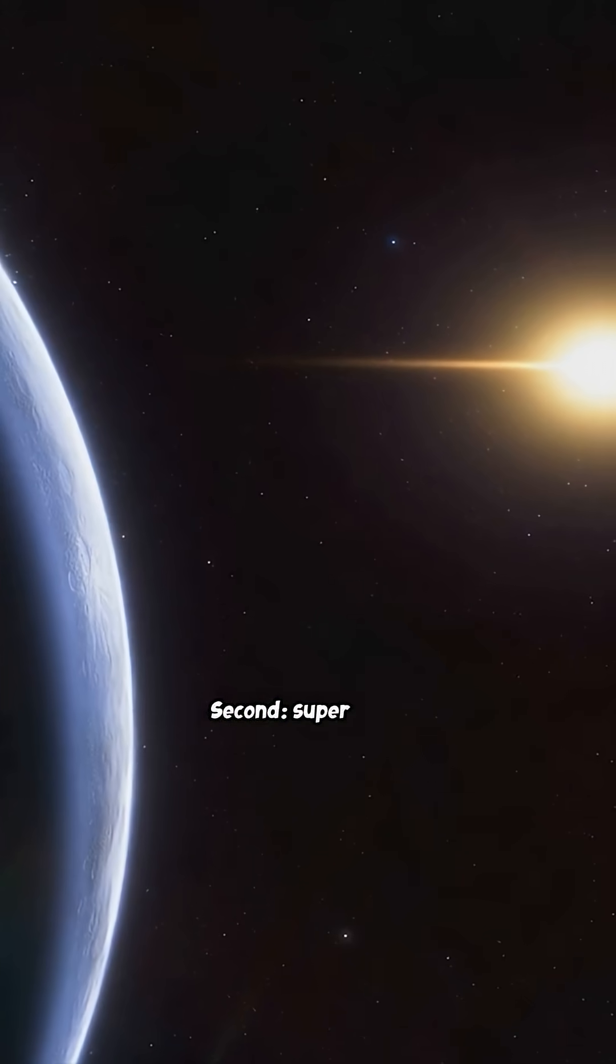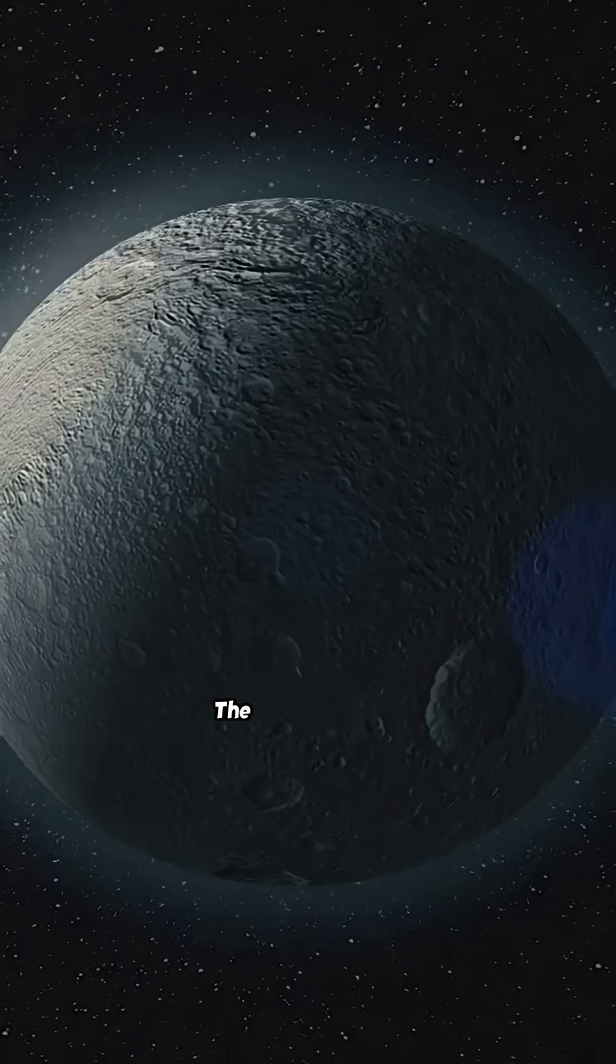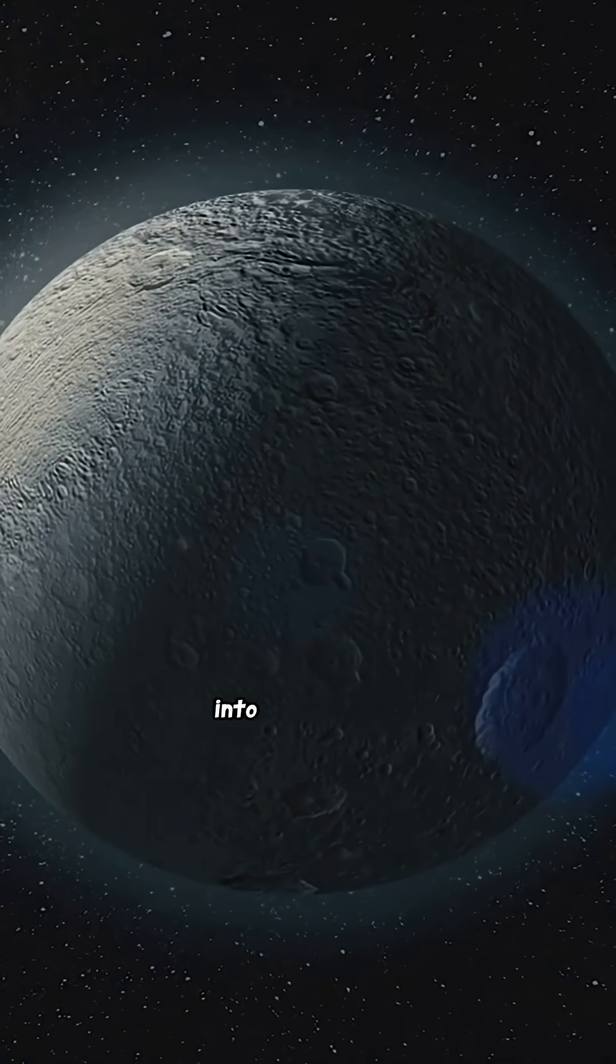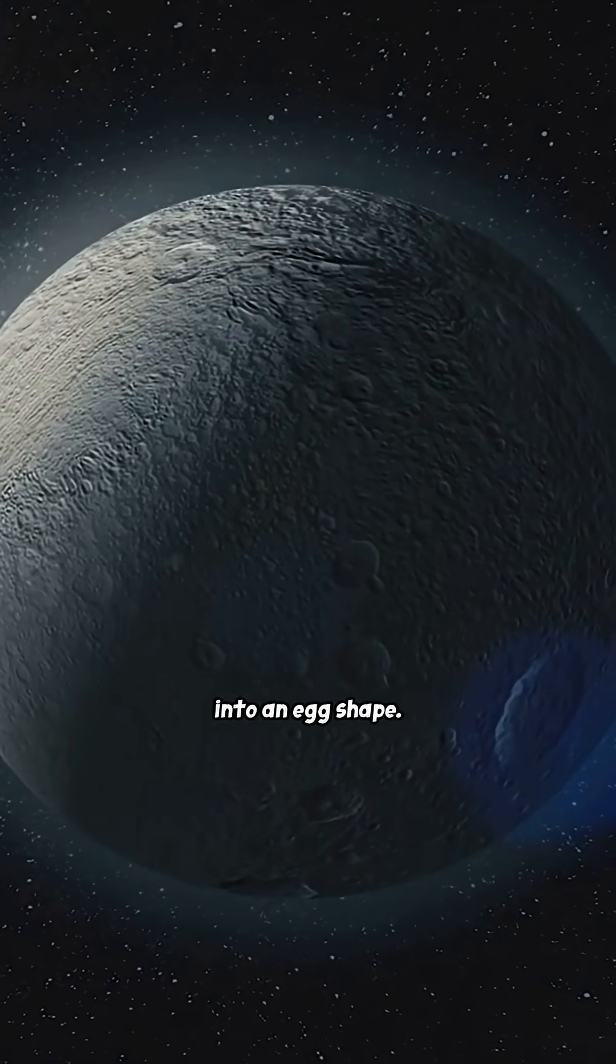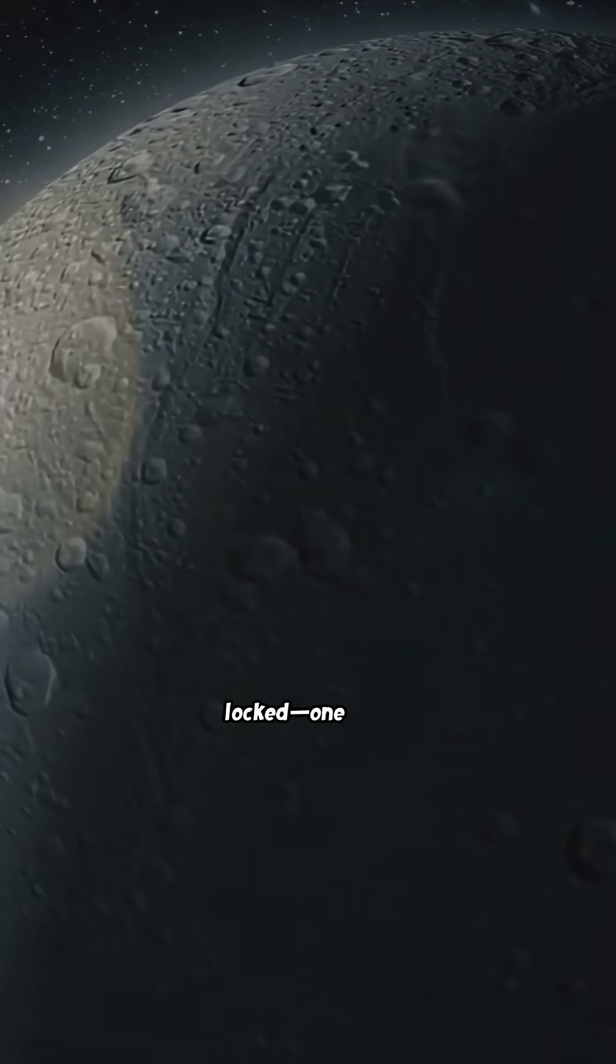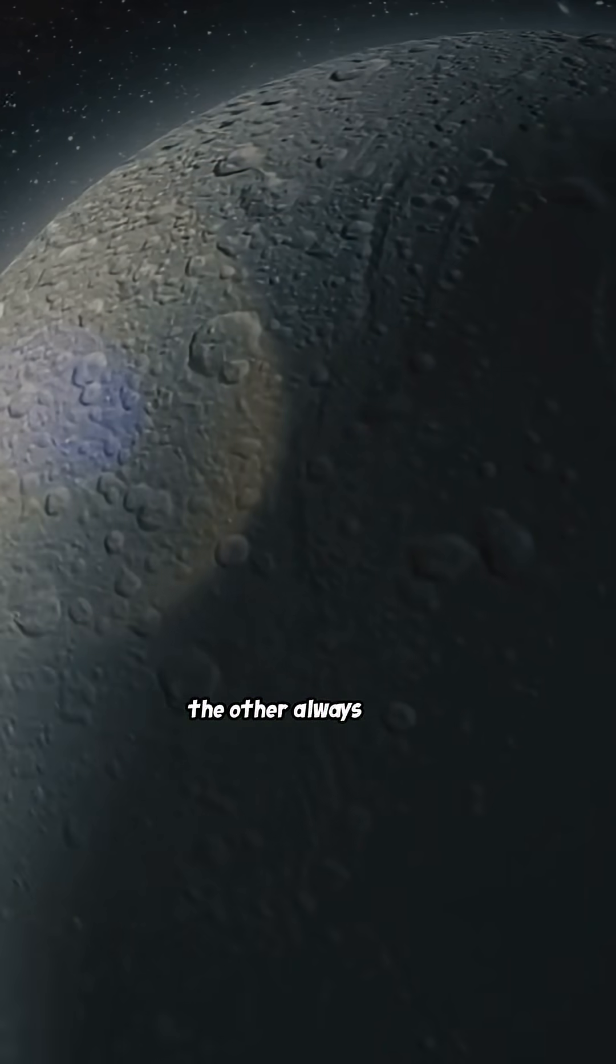Second, super close to its star. The star's gravity stretches the planet into an egg shape. It's tidally locked—one side always day, the other always night.